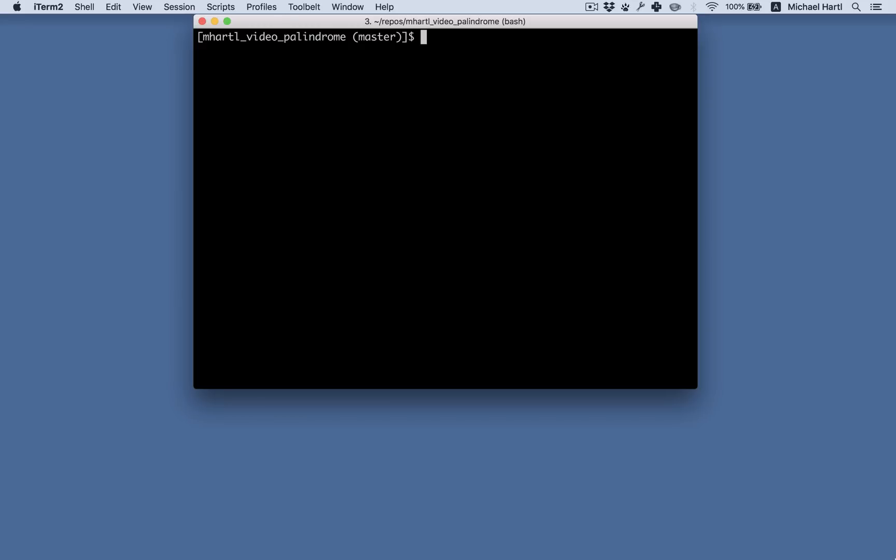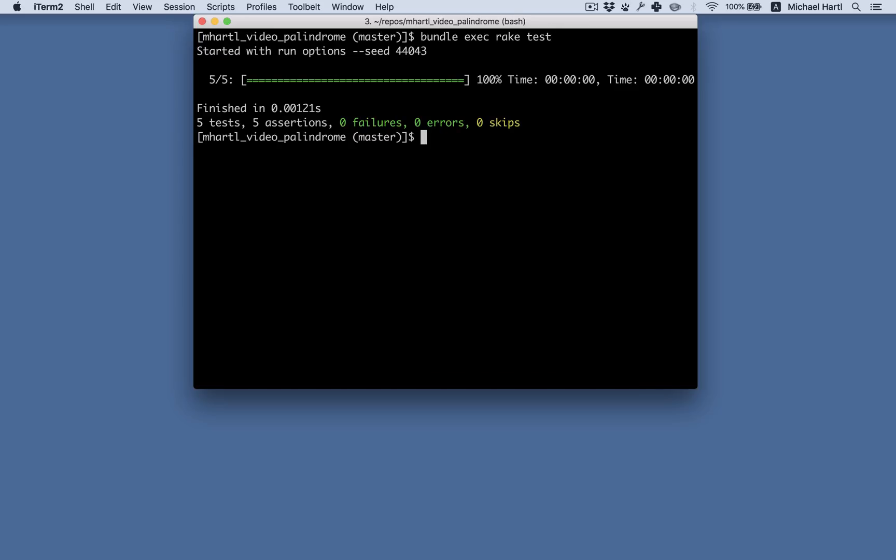In the last section, we got to green, indicating a passing test suite for our newly extended palindrome method. Let's take a look. Here we go. Now it's passing, but the code we used was as straightforward as possible. Didn't matter how we got to green, as long as we got there.